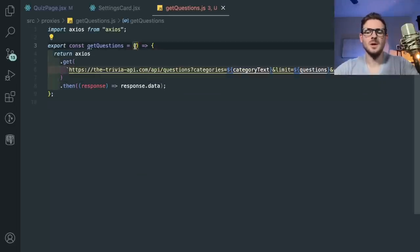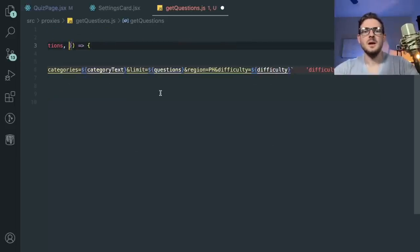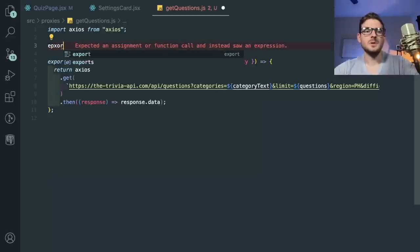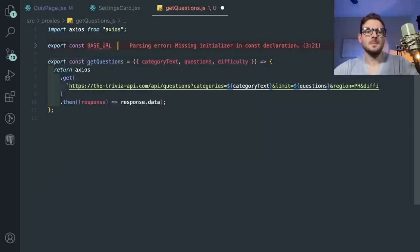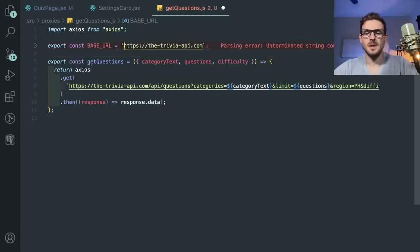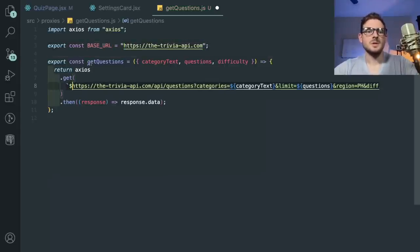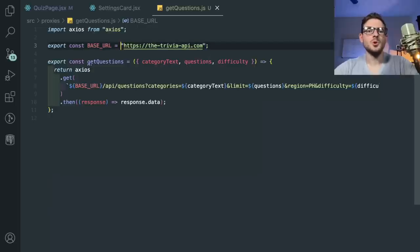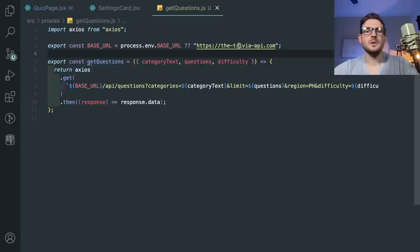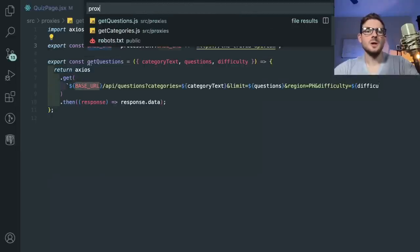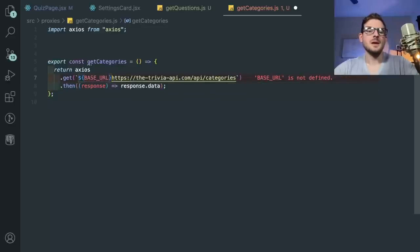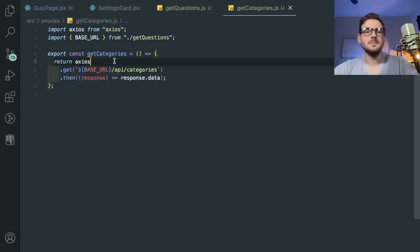It's just abstracting your components away from the actual logic for fetching stuff. This function needs some arguments: I'll pass in categoryText, questions, and difficulty so we can call this URL properly. Technically, I would abstract this whole URL to like export const baseUrl. What this allows you to do is in all your proxies, if you wanted to have this app running locally, you could do process.env.BASE_URL or fall back on this trivia API. There are also ways in Axios to tell it to have a base URL so you don't have to import this everywhere.